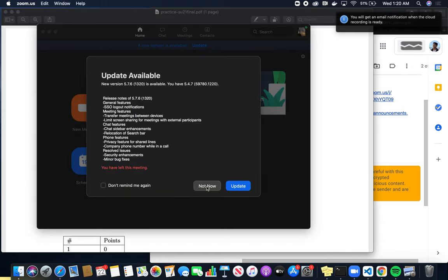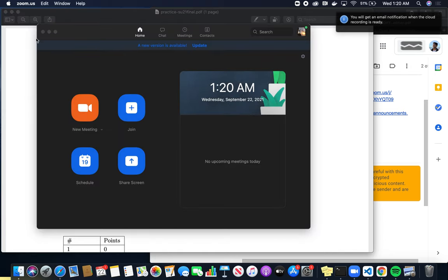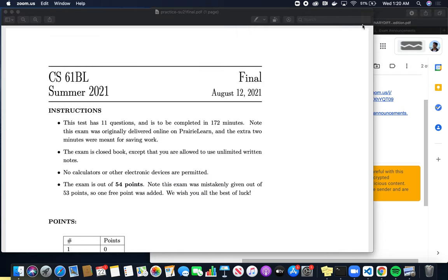That is all for the remote exam walkthrough. I hope you all found this helpful and have a good rest of your day.